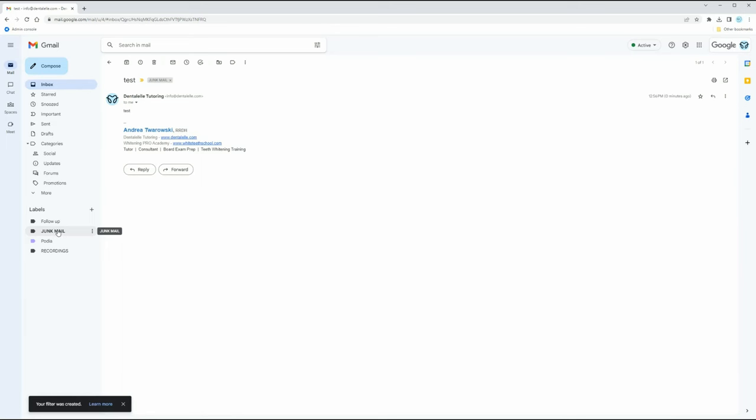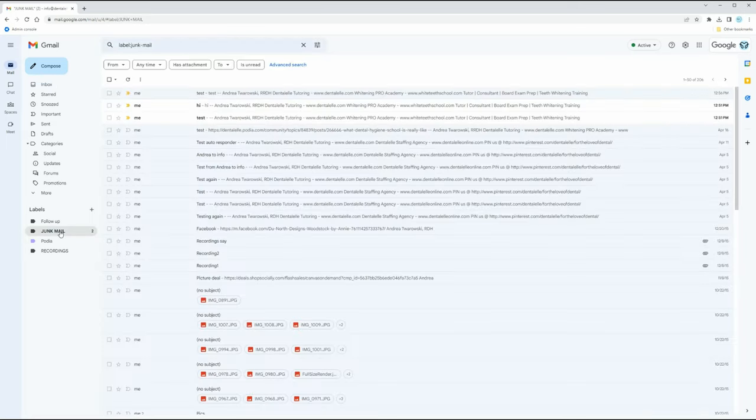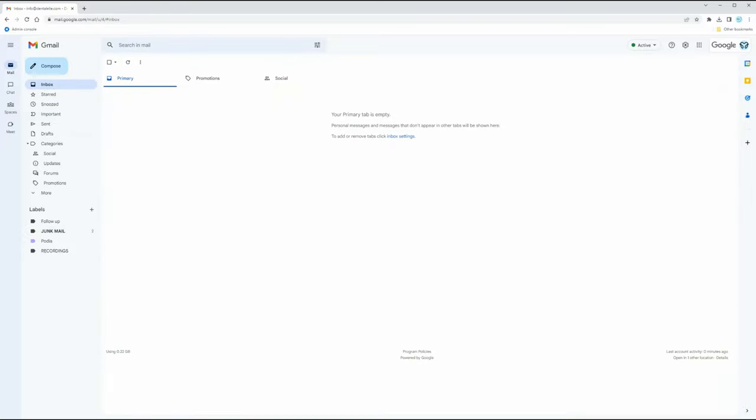From now on, everything from that email address is going to go into your junk mail folder. The key is to go into those certain folders once a week or once a month — however you want to do it — and delete the ones you don't need anymore.